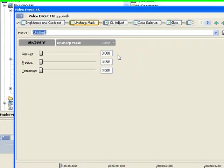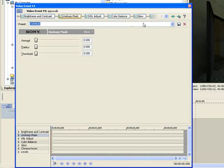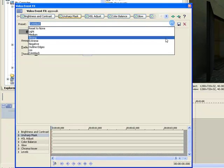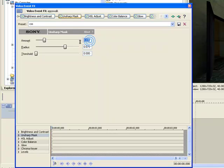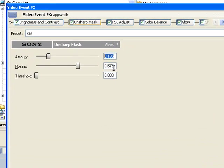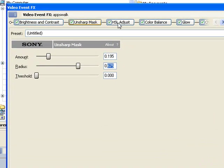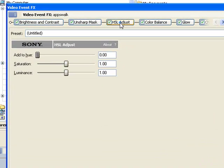Unsharp Mask to Amount 0.195, Radius 0.675.